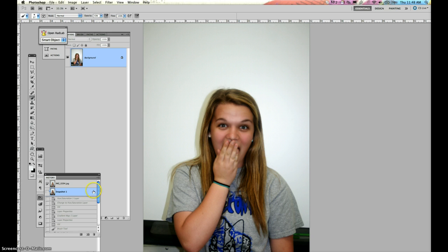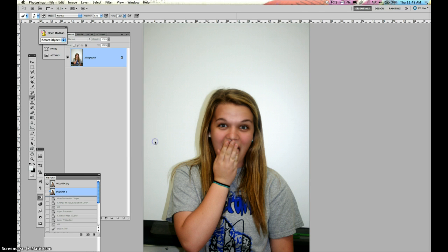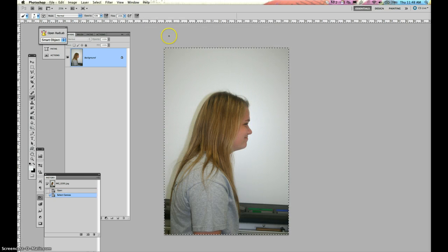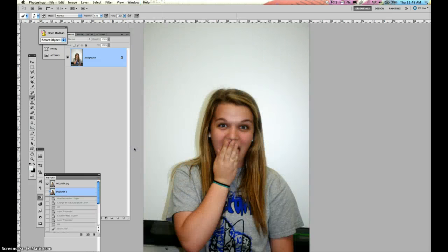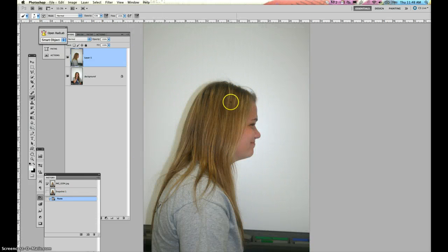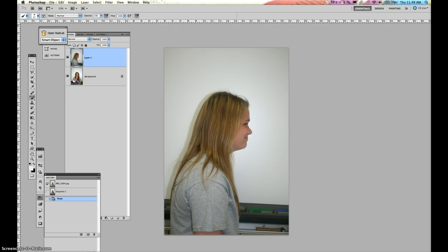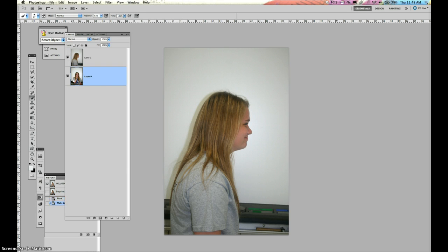What we need to do next is we just need to copy and paste the other image into it. So let's select all, Command A, Command C to copy. Go back into my Perfect Portrait 2 and paste. So now we have this image on top. Next, I am going to unlock this layer. I'm going to press OK. So now we have layer 0. That will be important in the future.